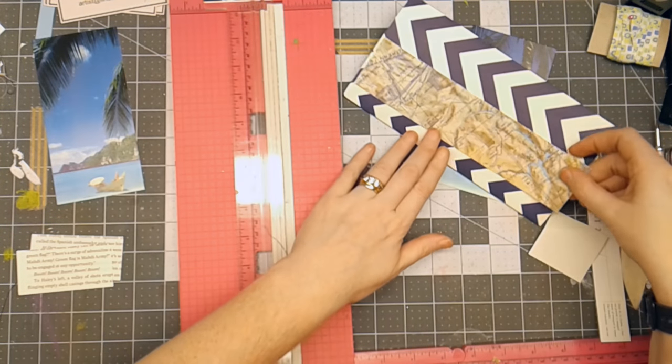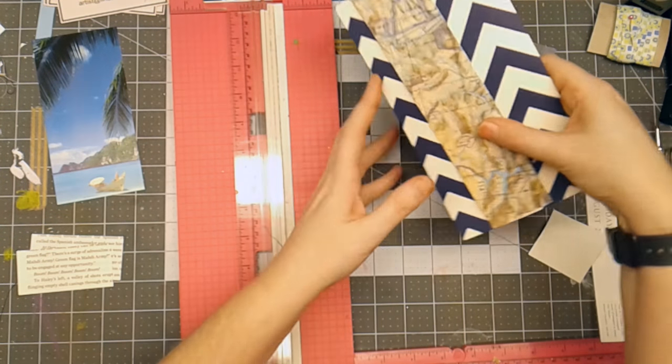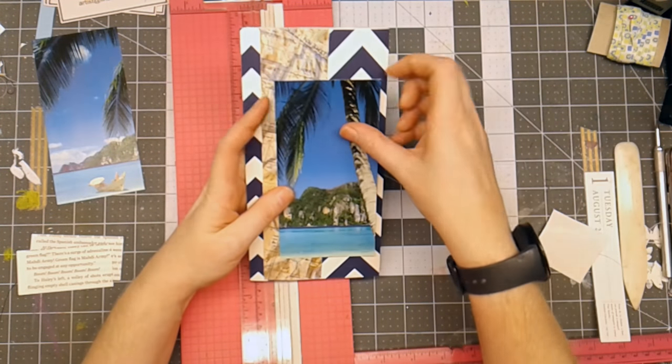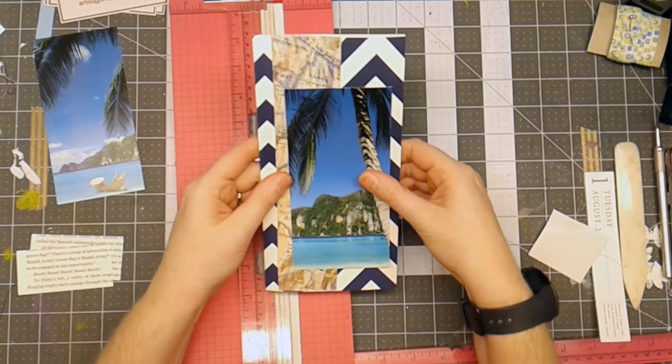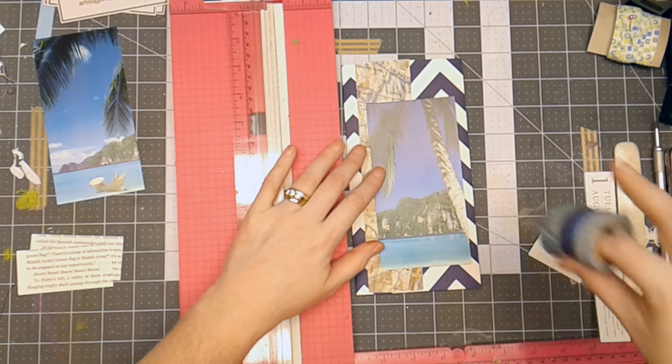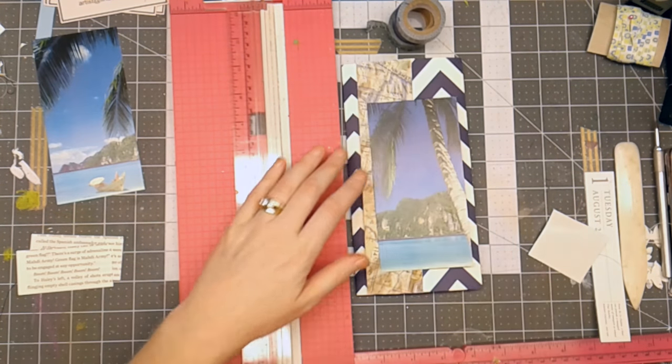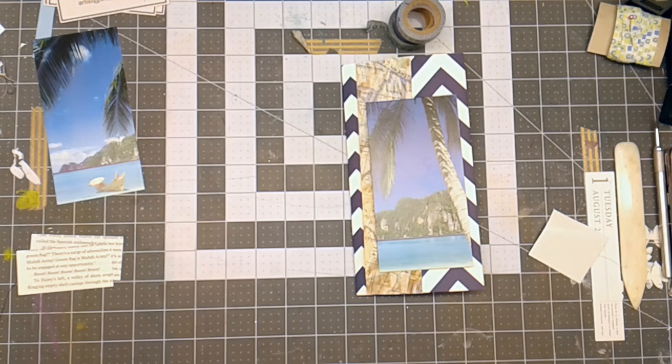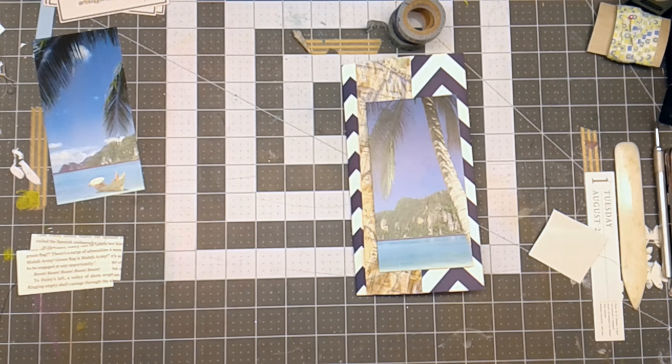And this will go on the front here and then this will go over it and then I've got a couple of big pieces of washi tape. So I'm going to start adhering these pieces together.